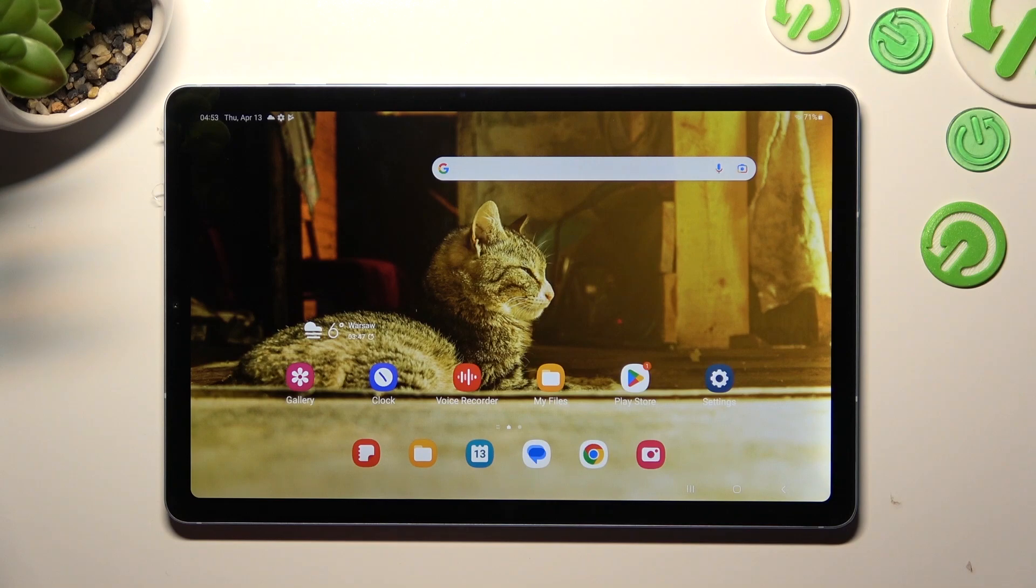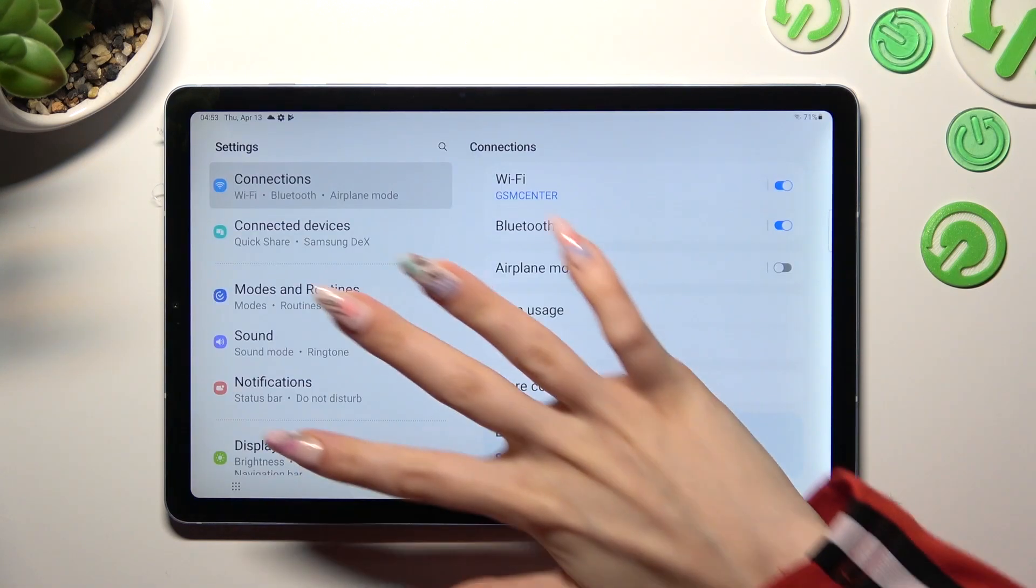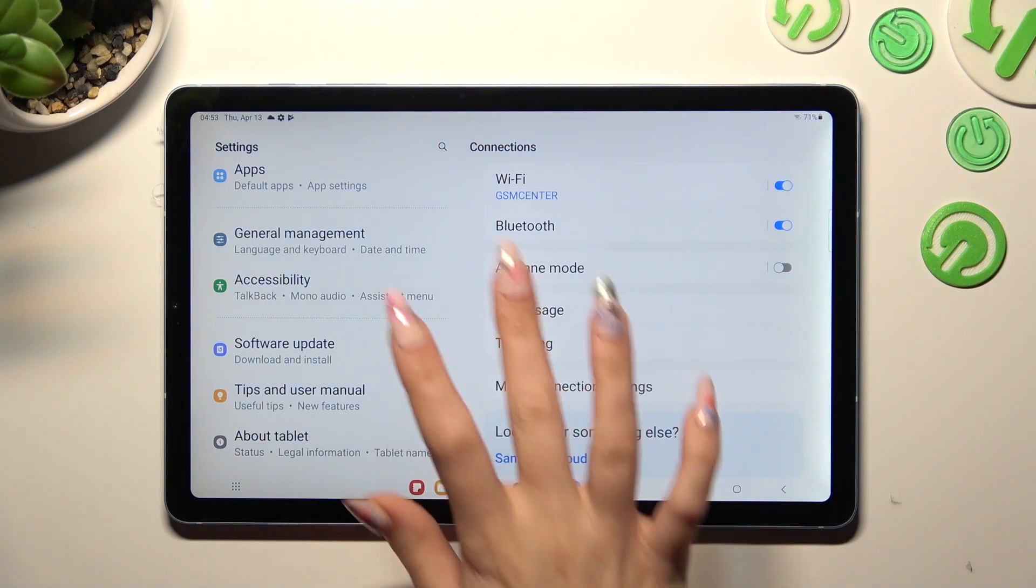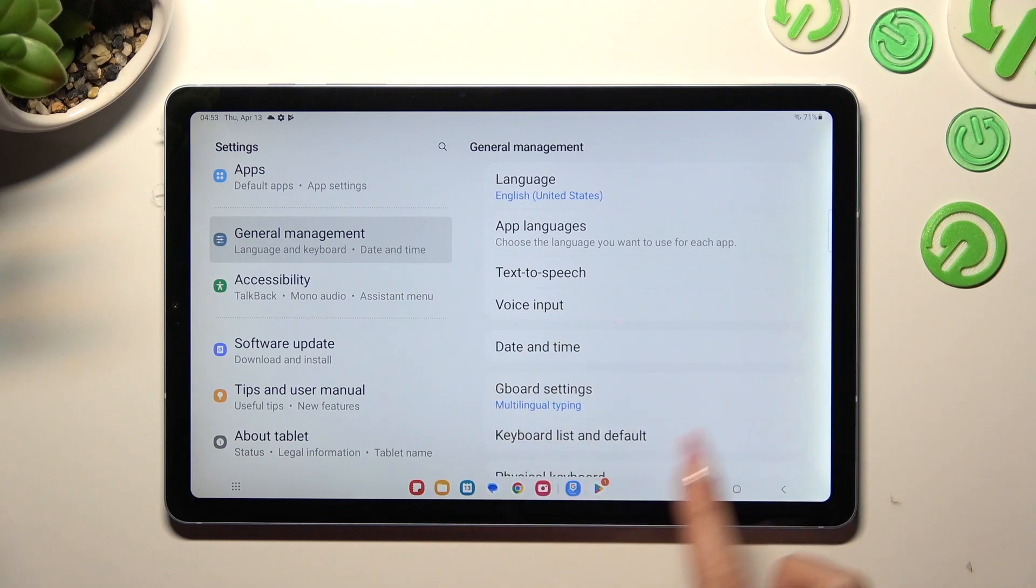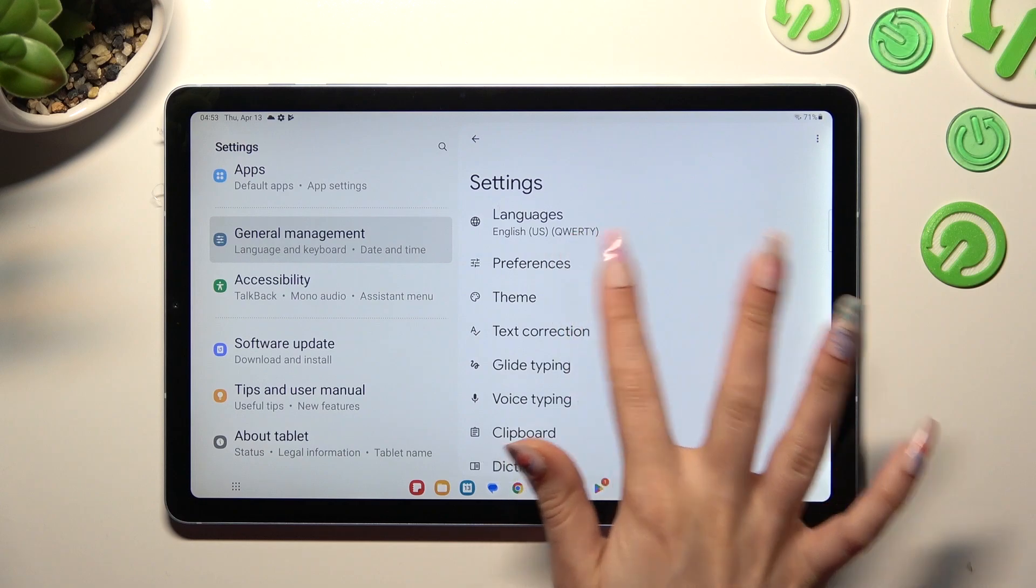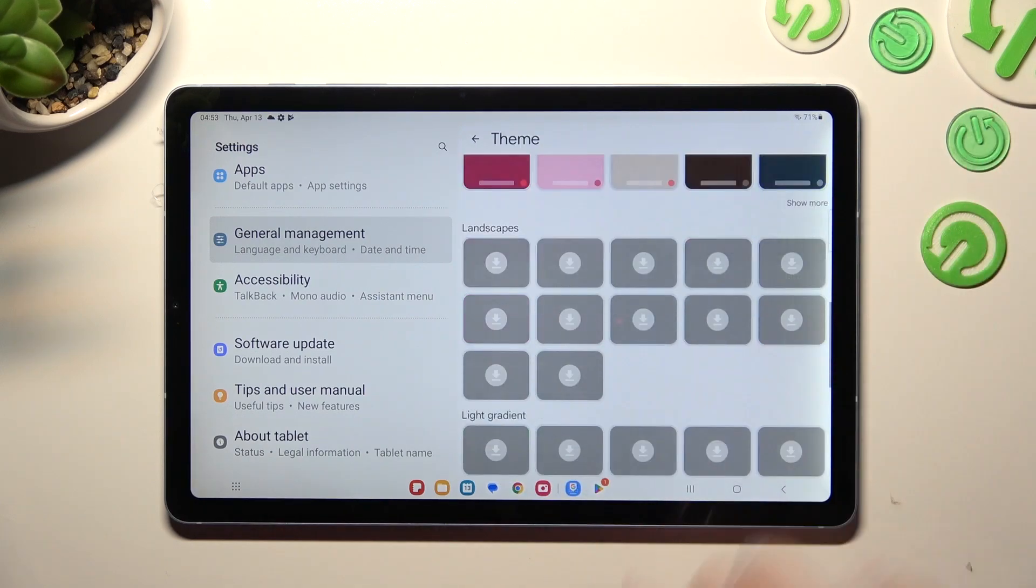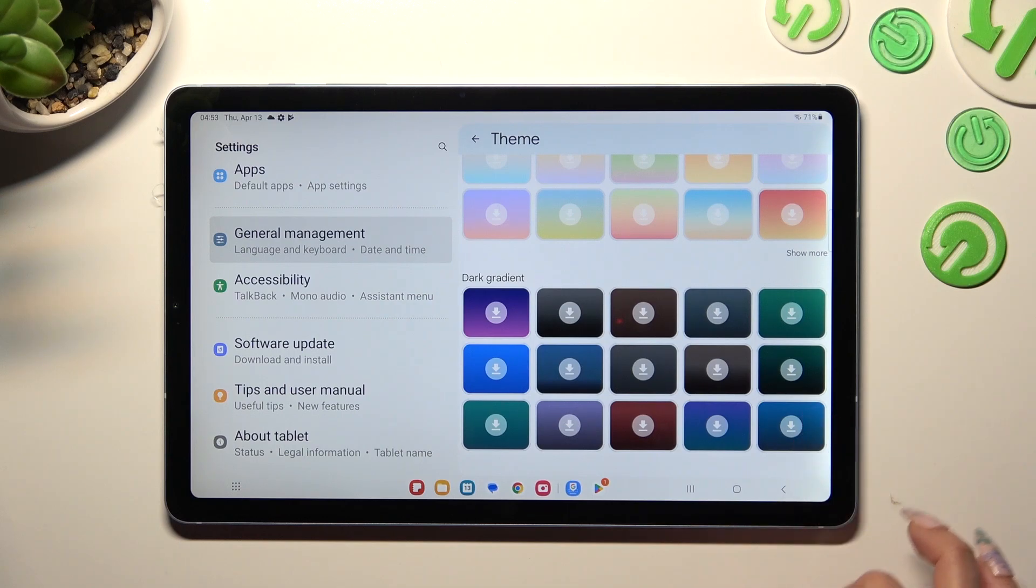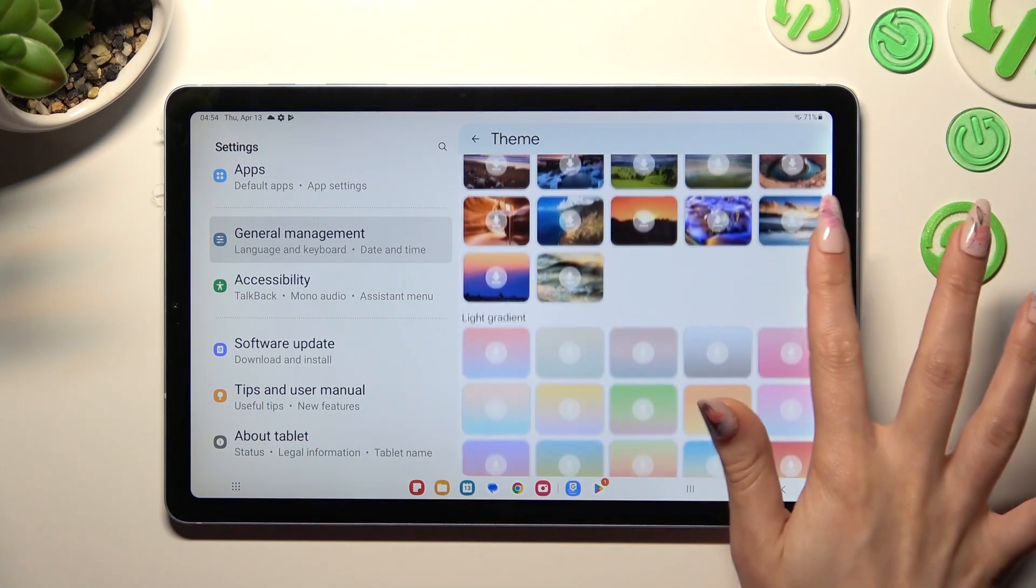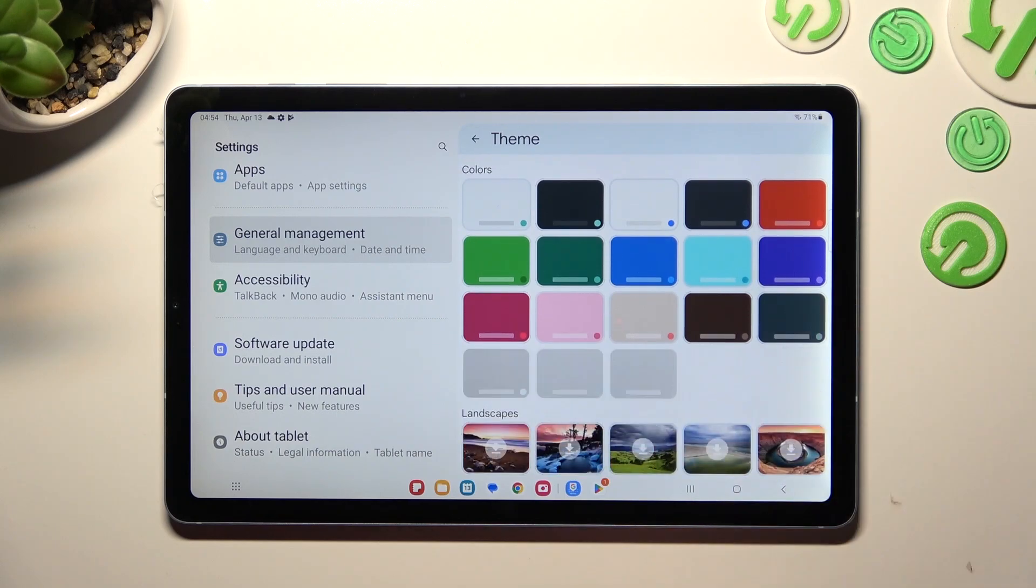You can finally go into Settings, scroll all the way down, tap on General Management and click on Gboard Settings. In there, select Theme section, scroll all the way down and tap on Show More at the bottom right corner to see all available themes.